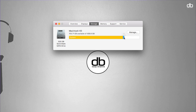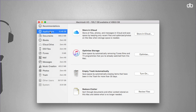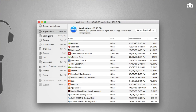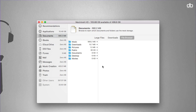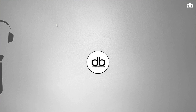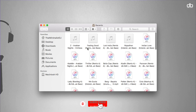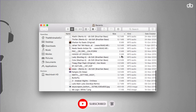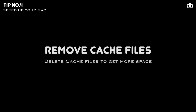Click on Manage and a window will open showing all your applications, documents, and other items. In my case, documents are taking up the most space, so click on the Documents tab to see large files, downloads, and the file browser — review them and delete any that are unnecessary. Alternatively, go to the Go tab in Finder and open Recent, where you can see all files by size and date created, then delete files that are old, unused, or large.